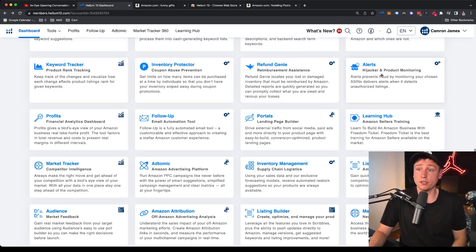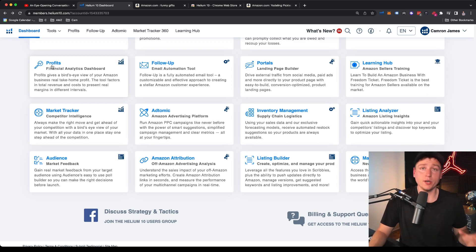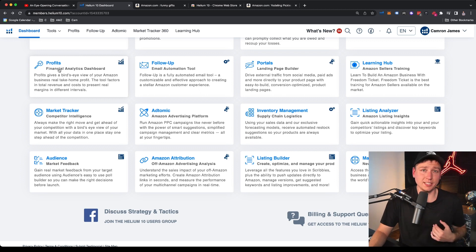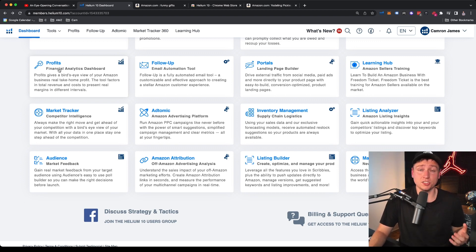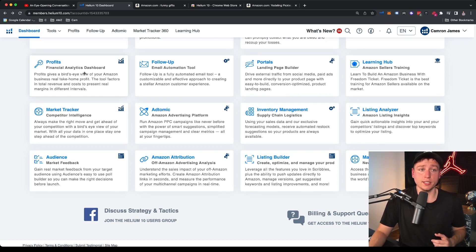Alerts handles hijacker and product monitoring — you get emails if someone else gets on your listing, which you want to address right away. Profits is another one of my most important tools. You need to see on a daily level what you're actually making and where the money is going. You input your cost of goods and other expenses, and every day it pulls from Amazon's complex transaction data. So if your profit margin drops from 30% to 18%, you can investigate — maybe Amazon miscategorized your product and is overcharging FBA fees.